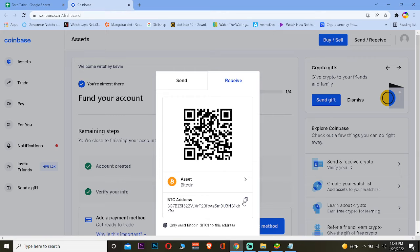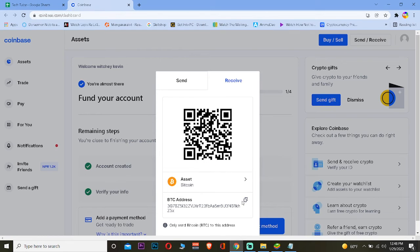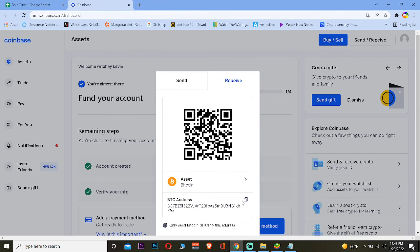This is the wallet address of Bitcoin. You can send this address to anybody or any place from where you want to receive Bitcoin. Remember, you can only receive Bitcoin in this address. If you send Ethereum or any other crypto than Bitcoin, the crypto you just sent will be lost.